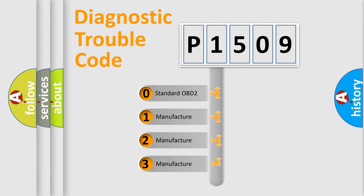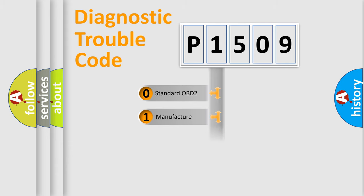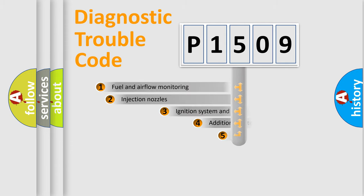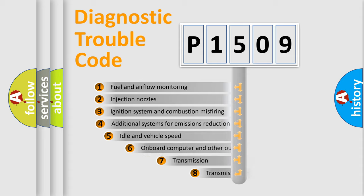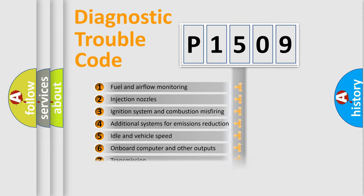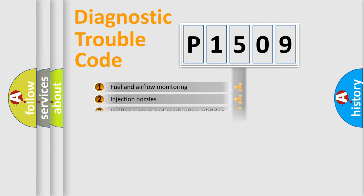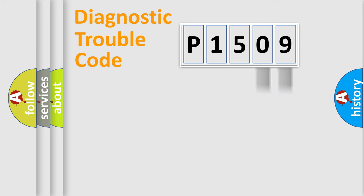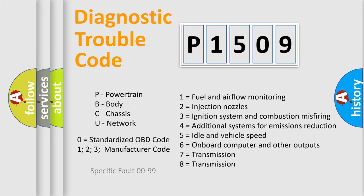If the second character is expressed as zero, it is a standardized error. In the case of numbers 1, 2, or 3, it is a more precise expression of the car-specific error. The third character specifies a subset of errors. The distribution shown is valid only for the standardized DTC code. Only the last two characters define the specific fault of the group. Let's not forget that such a division is valid only if the other character code is expressed by the number zero.